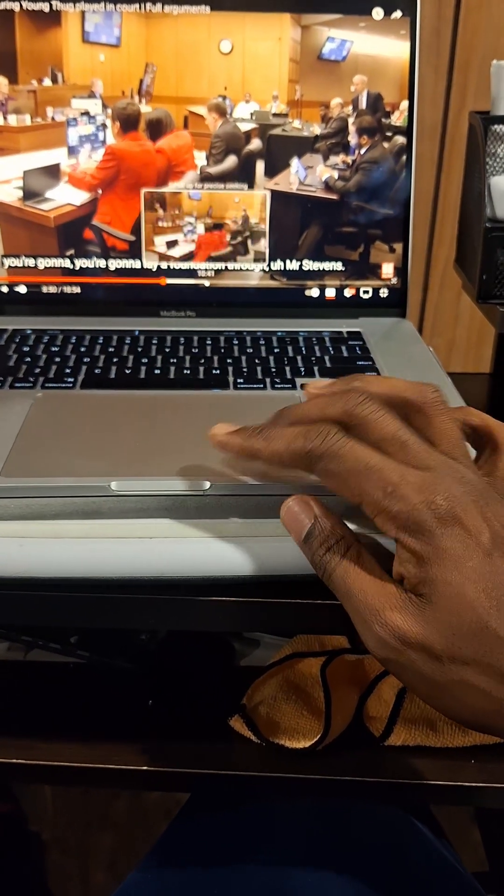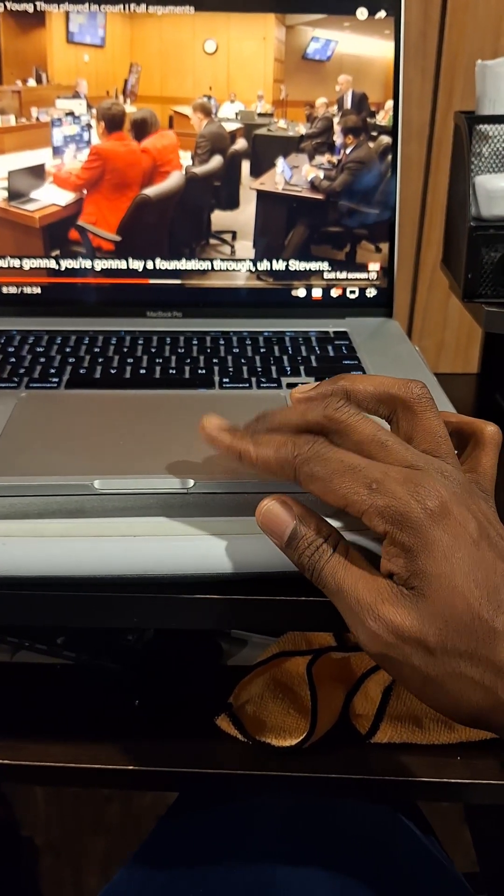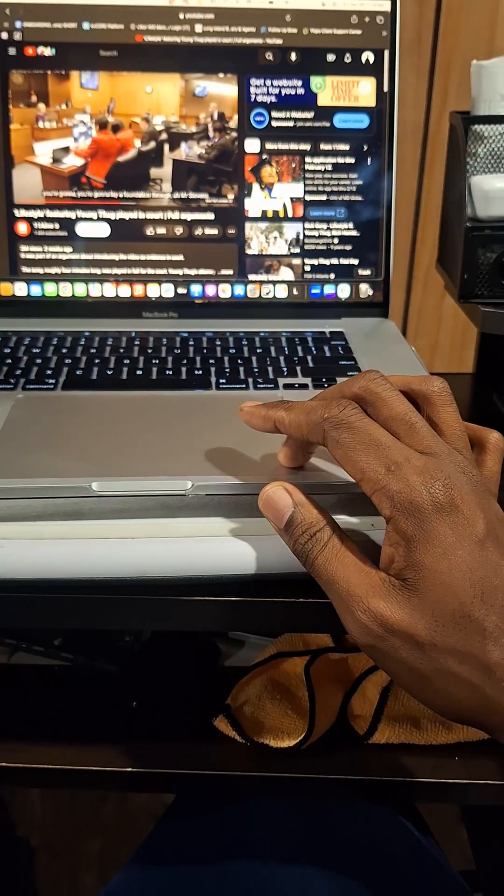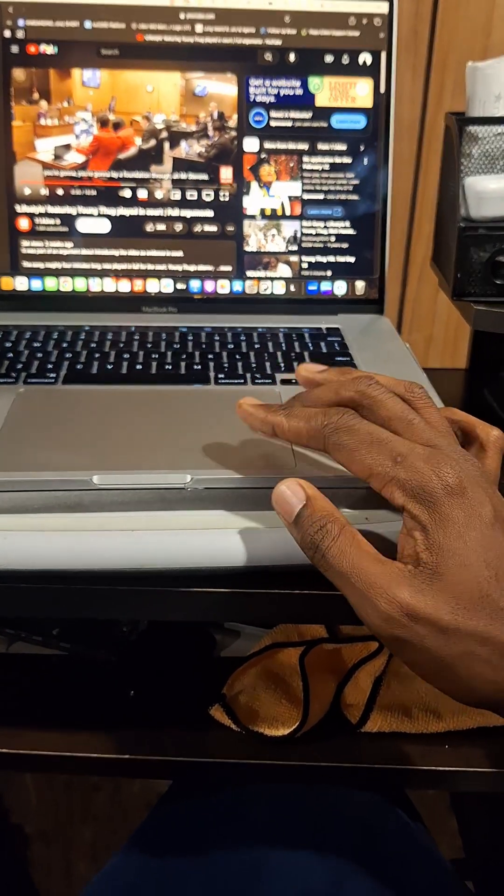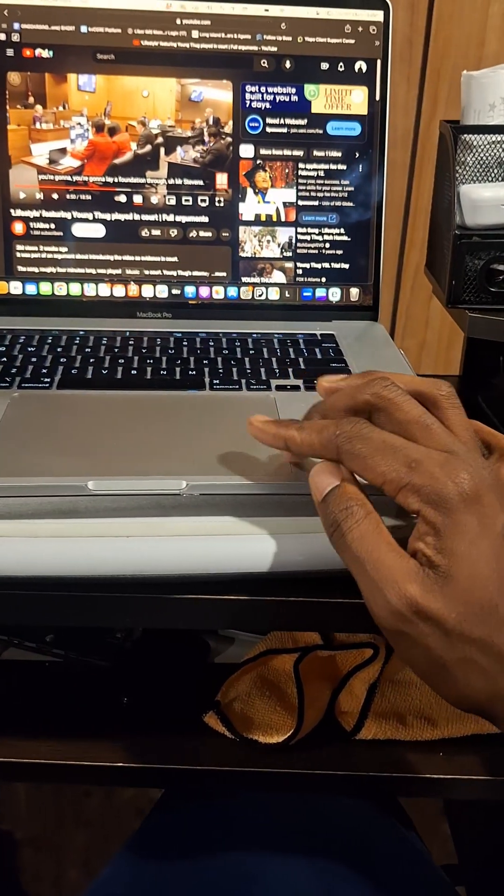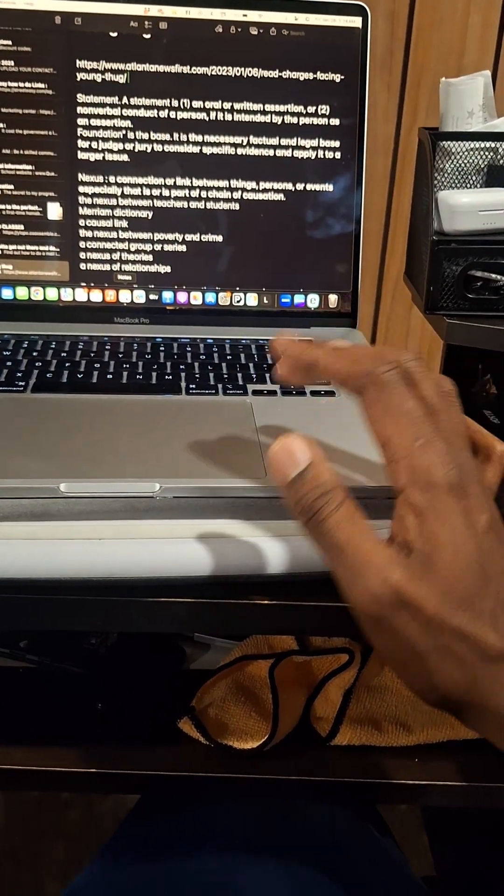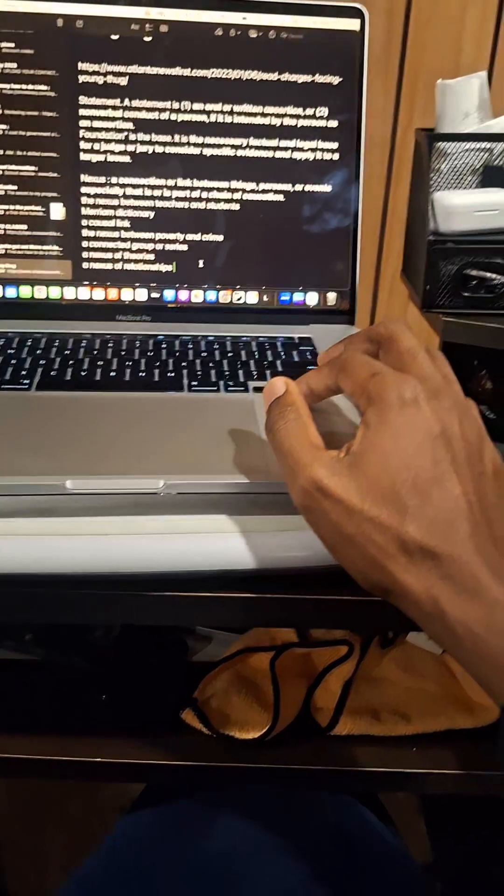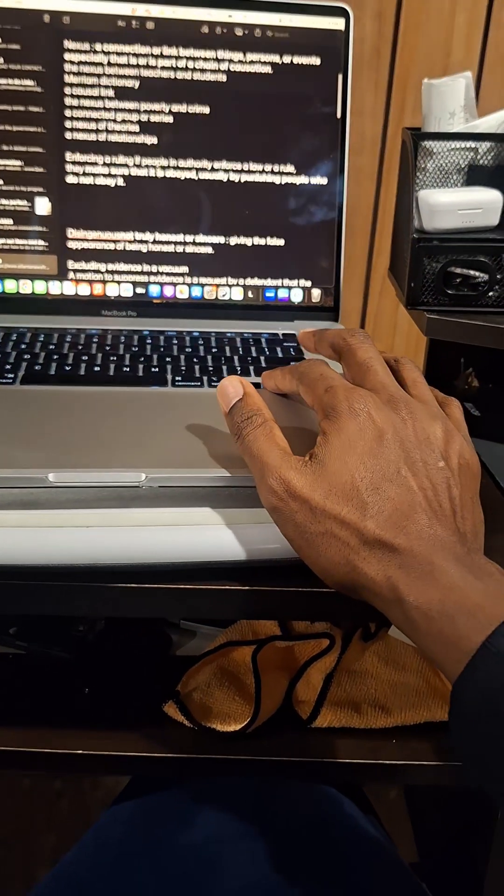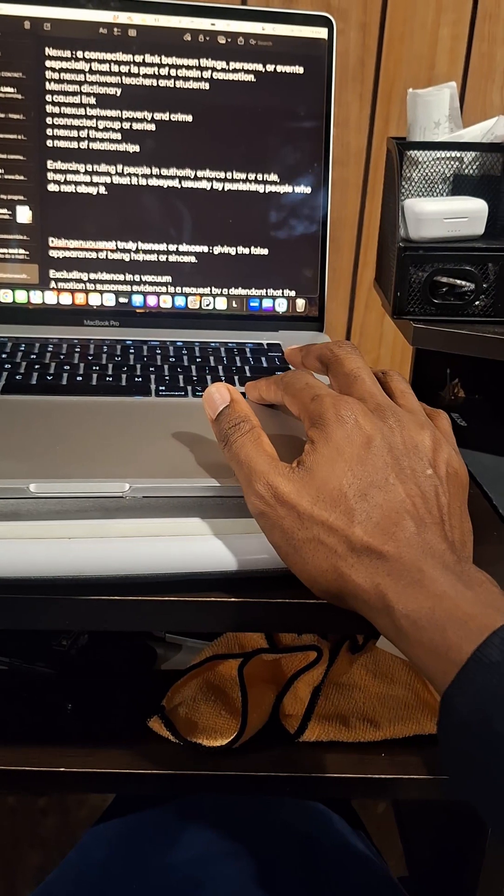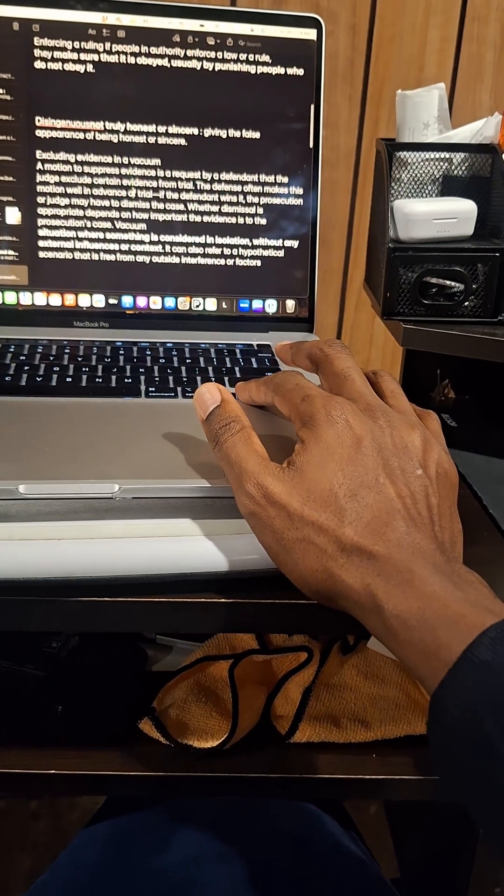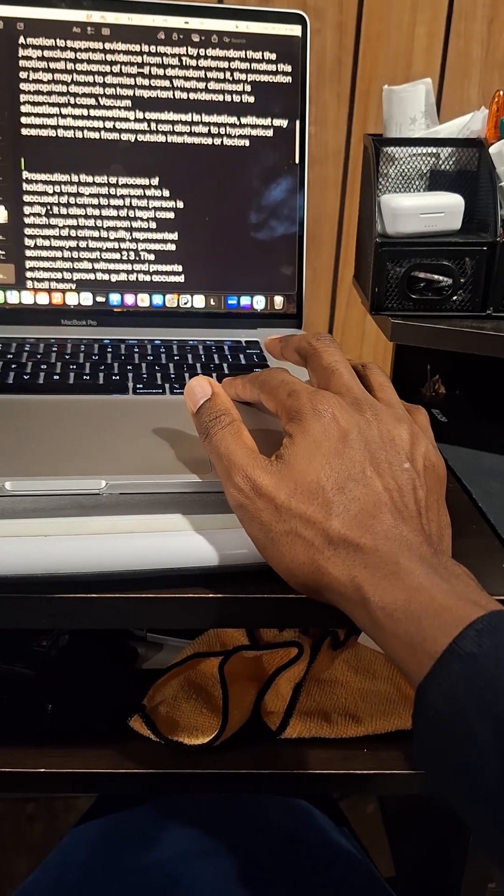Stop. Lay a foundation through Mr. Stevens. Now, before we skim through that, what is that foundation? Like, lay a foundation. I mean, we kind of know what it is,